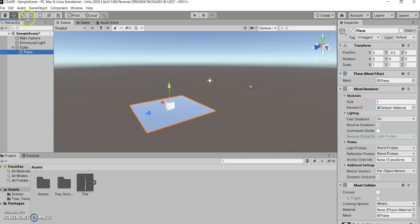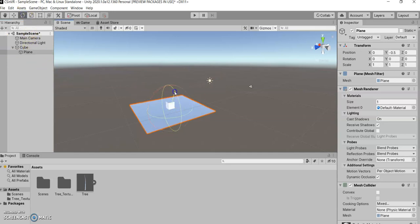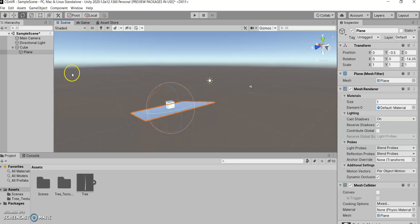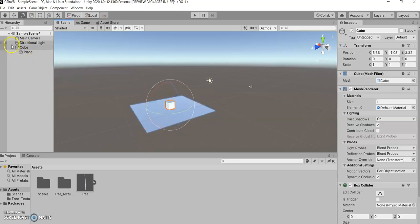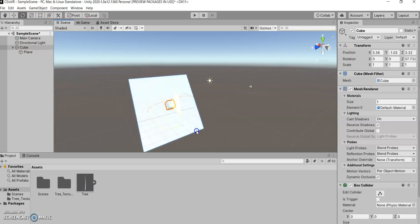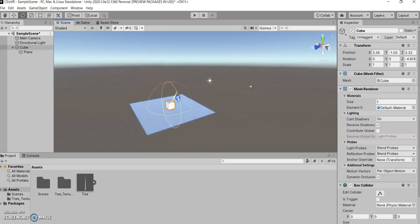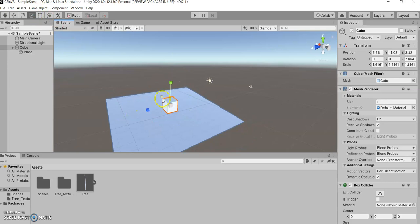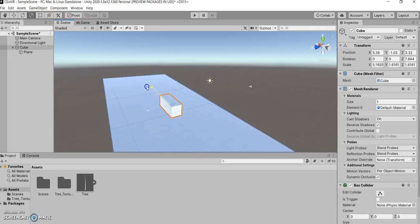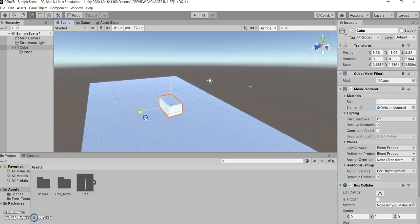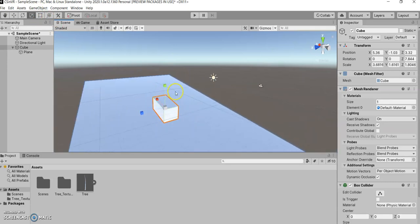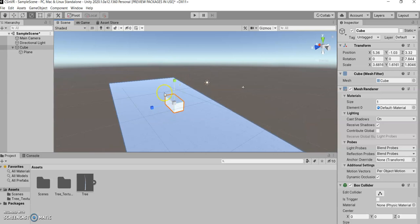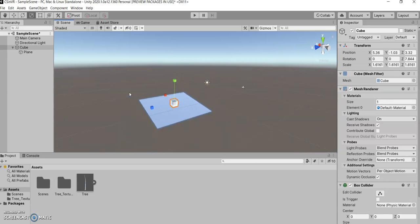And the same can be said for rotation. Actually, my mistake, I meant to grab the cube there. Rotation and scaling. So any manipulation you do to the parent will apply to all of its children as well, but not vice versa. So let's undo all this.